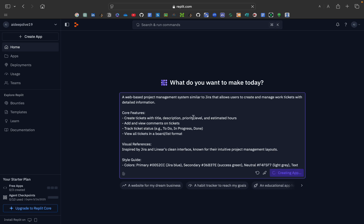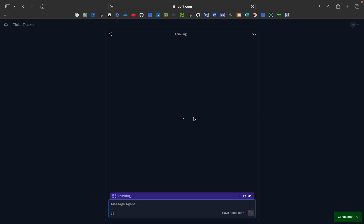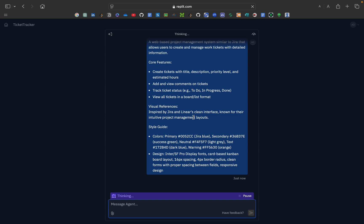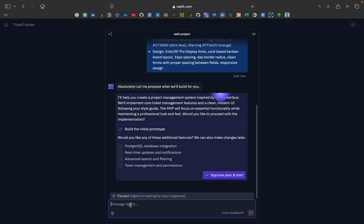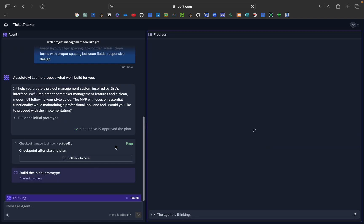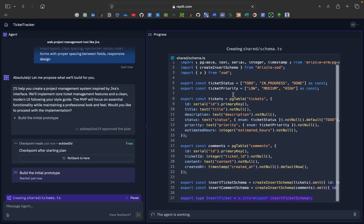Now let's start creating the app. As you can see it has started building and you get a preview here. It is reviewing your message. It will ask users to approve a plan — the agent is paused so you have to approve the plan and start. I've approved the plan and they are now building the initial prototype, starting with schema.ts.